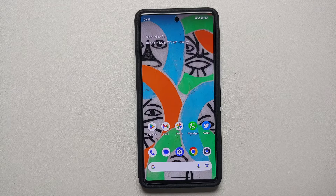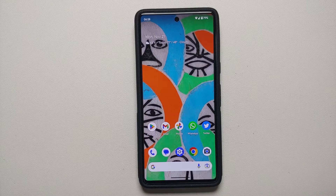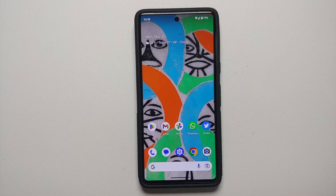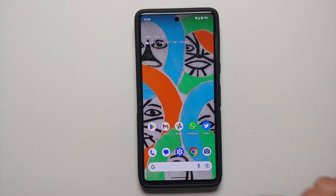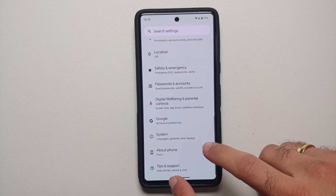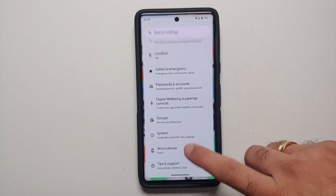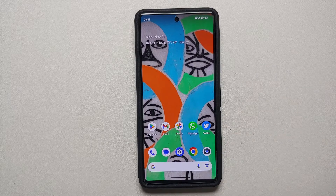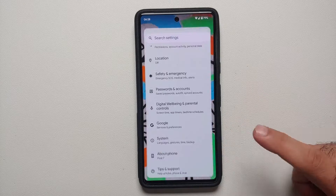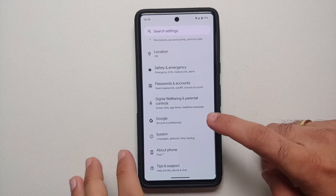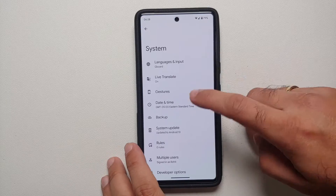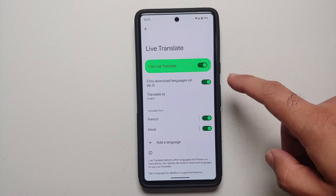Every time Google does something or updates an application on Android, the normal tendency is to break something else. On the Google Pixel 7, they have broken Live Translate. If I go into Settings > System > Live Translate here...